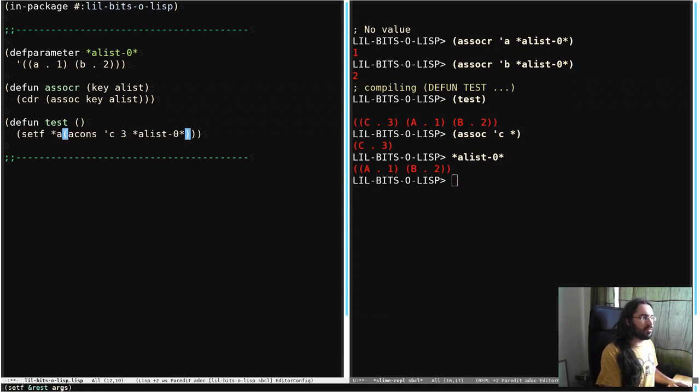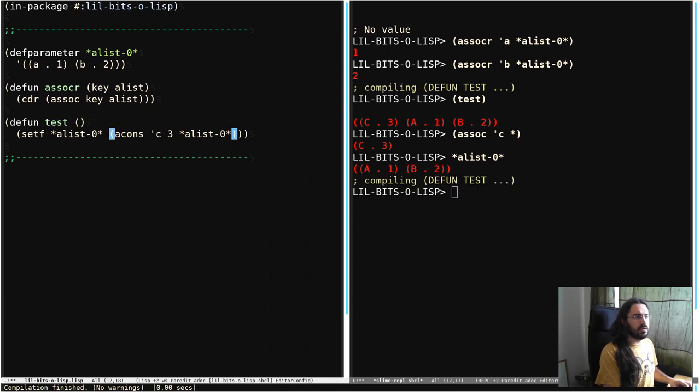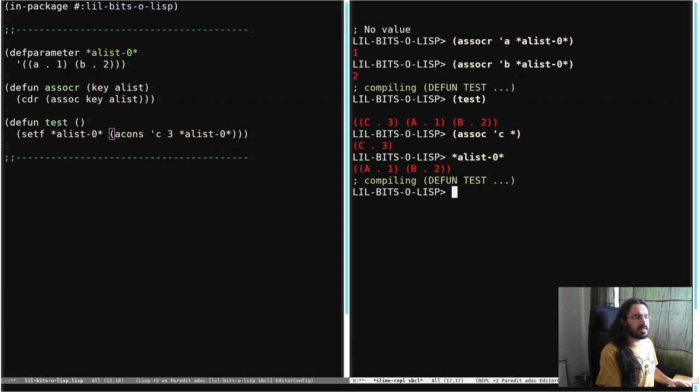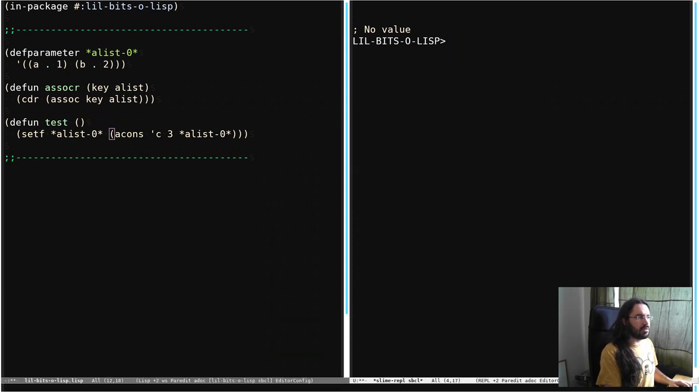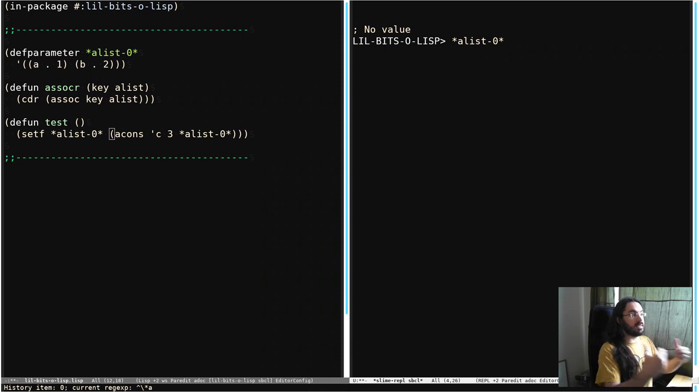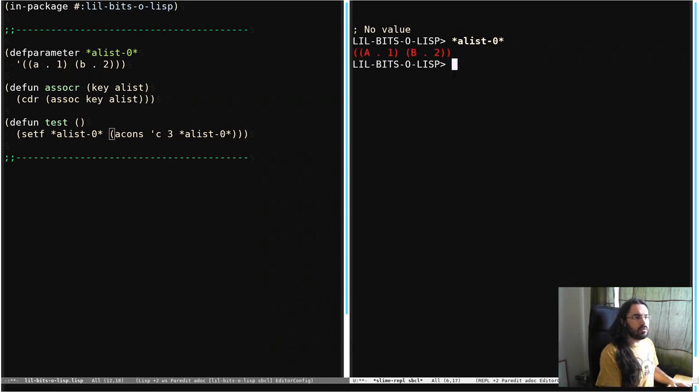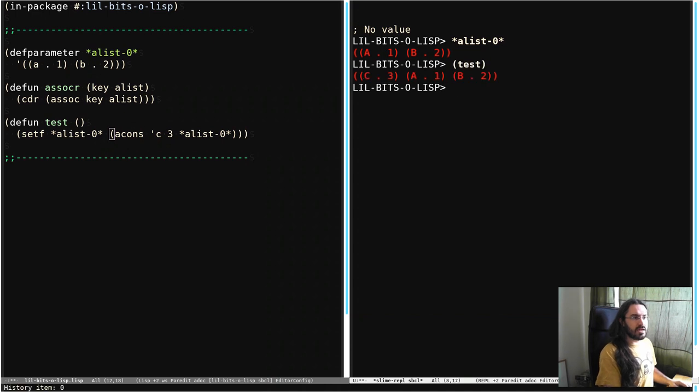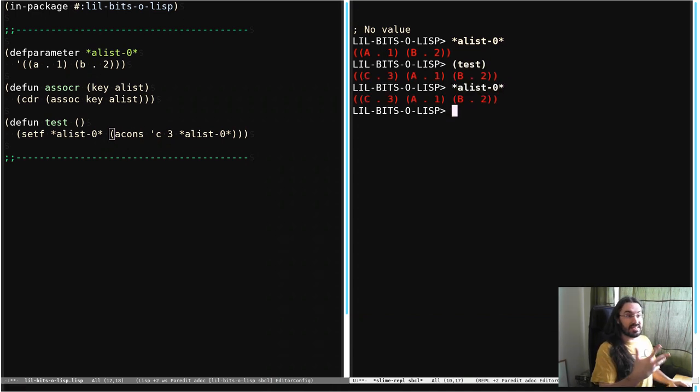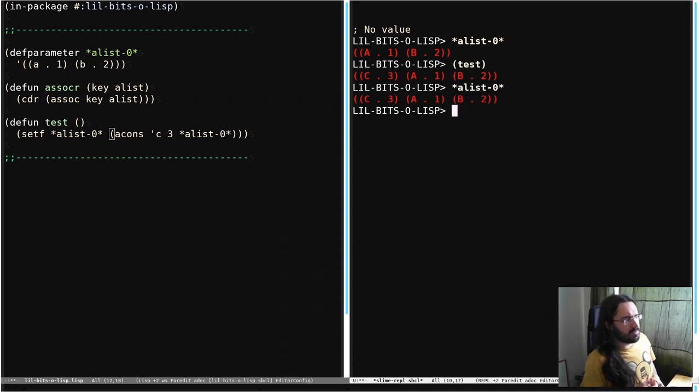So let's just, for the sake of our little example here, test is now going to set the new value back to A-List afterwards. So we have our original A-List. We're going to call test. And then we check our A-List again and we can see that that's been modified, which is great.